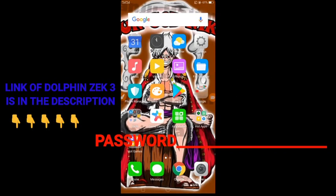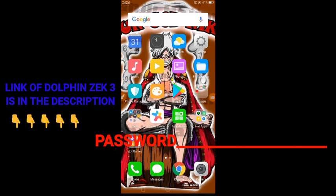Hi guys, today I will show you how to set up Dolphin Zek on PowerVR device.